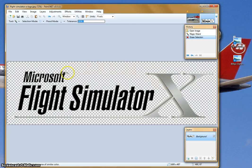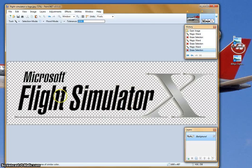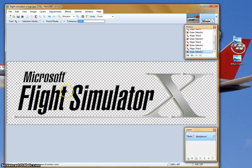Now remember what I said about the O's, the G, and the A. So click the O, delete; A, click delete; A, click delete; G, click delete; O, click delete; and O, click delete. This takes care of the white space inside those letters.